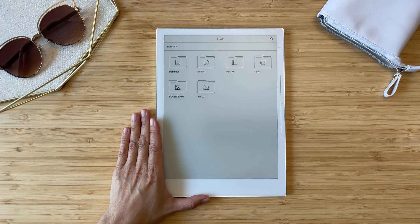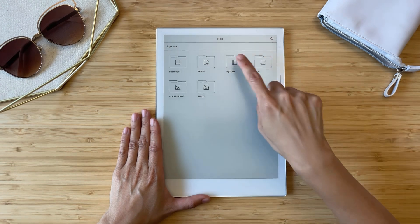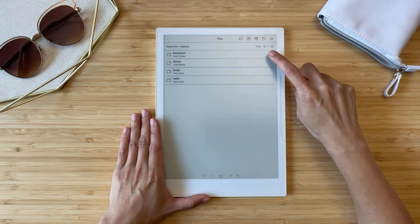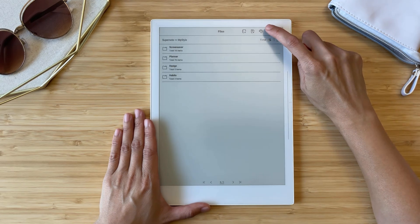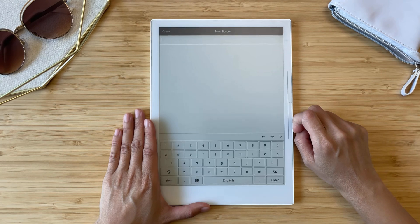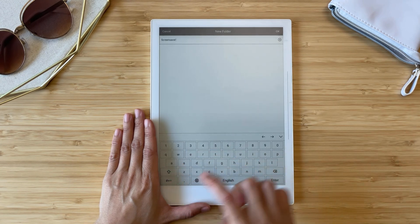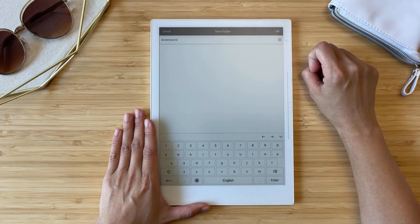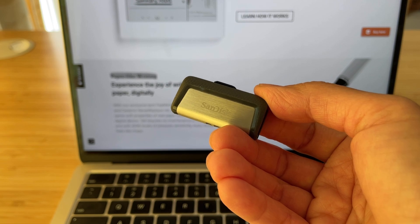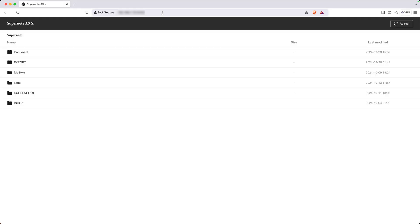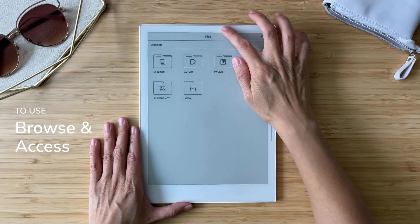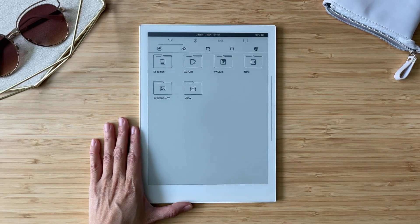Now let's load those screensavers onto the Supernote. I recommend creating a subfolder in MyStyle to keep your screensavers organized. All you have to do is tap the folder icon with a plus sign and type in the name you want — for example, 'screensavers' — then tap okay to create the folder. I usually transfer files via USB or the browse and access feature. Feel free to use whatever method works best for you. Turn on your WiFi if it's not already on.